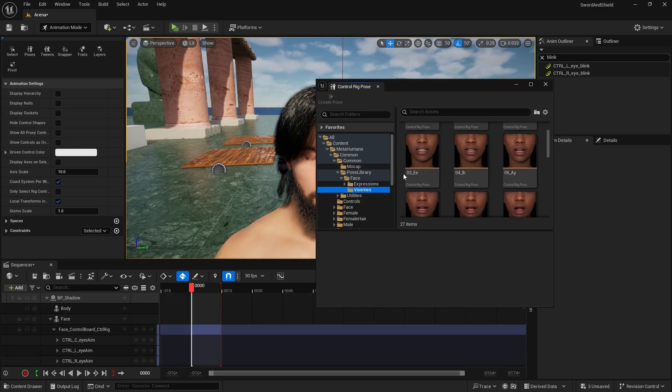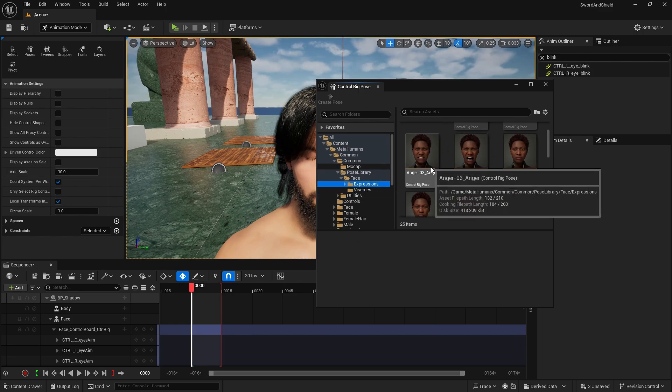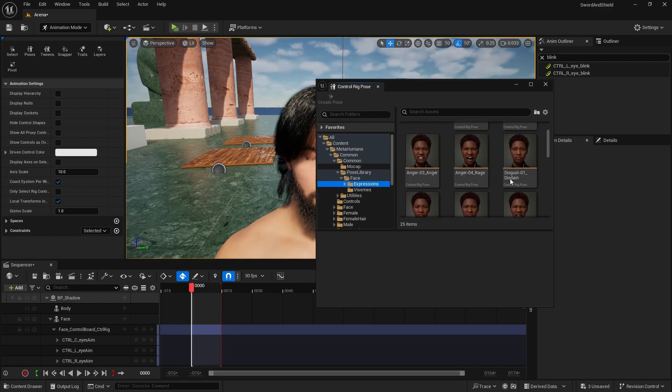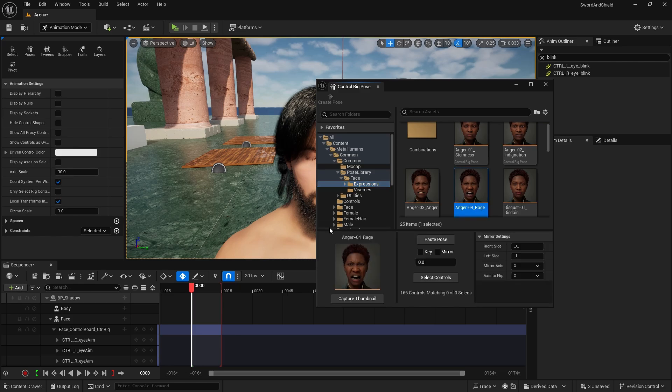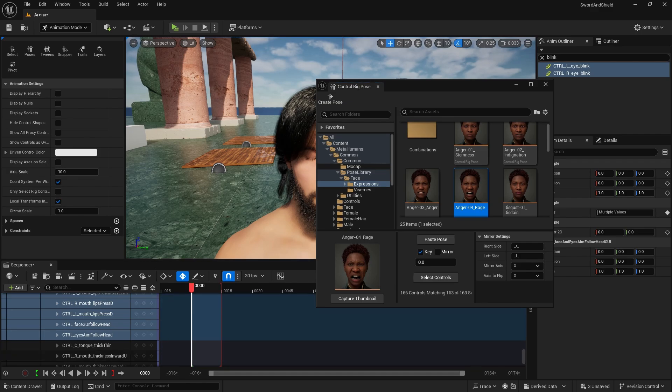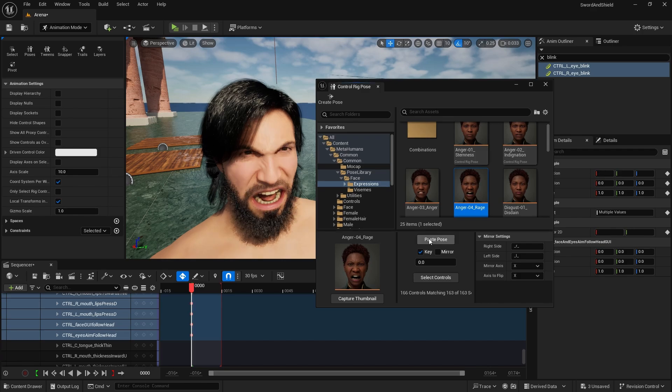The way you actually use these expressions is, let's go to this one, select the frames you want to use it at. And I'm going to do this anger. Here you need to select the key, select controls, which will select all of the parts of your face that this animation actually, this expression needs, and then you just paste pose. And suddenly your character is angry.